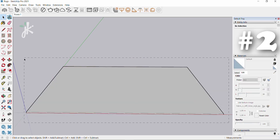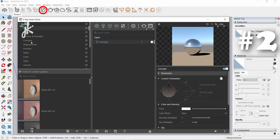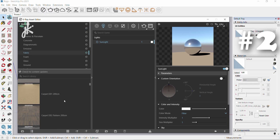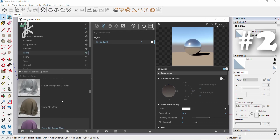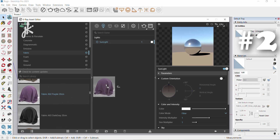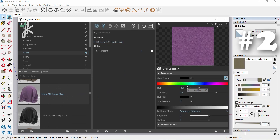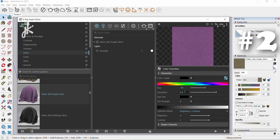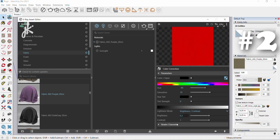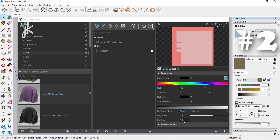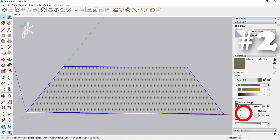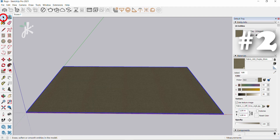Hold down left mouse button and drag it. Open asset editor, choose fabric and then fabric a 02 purple 20 centimeters. Drag the material, click on the texture slot, change hue to 40, saturation to 10, brightness to 0.2, contrast to 0.5. Change the size in the materials tab to 1 meter. Select paint bucket and click on the object.